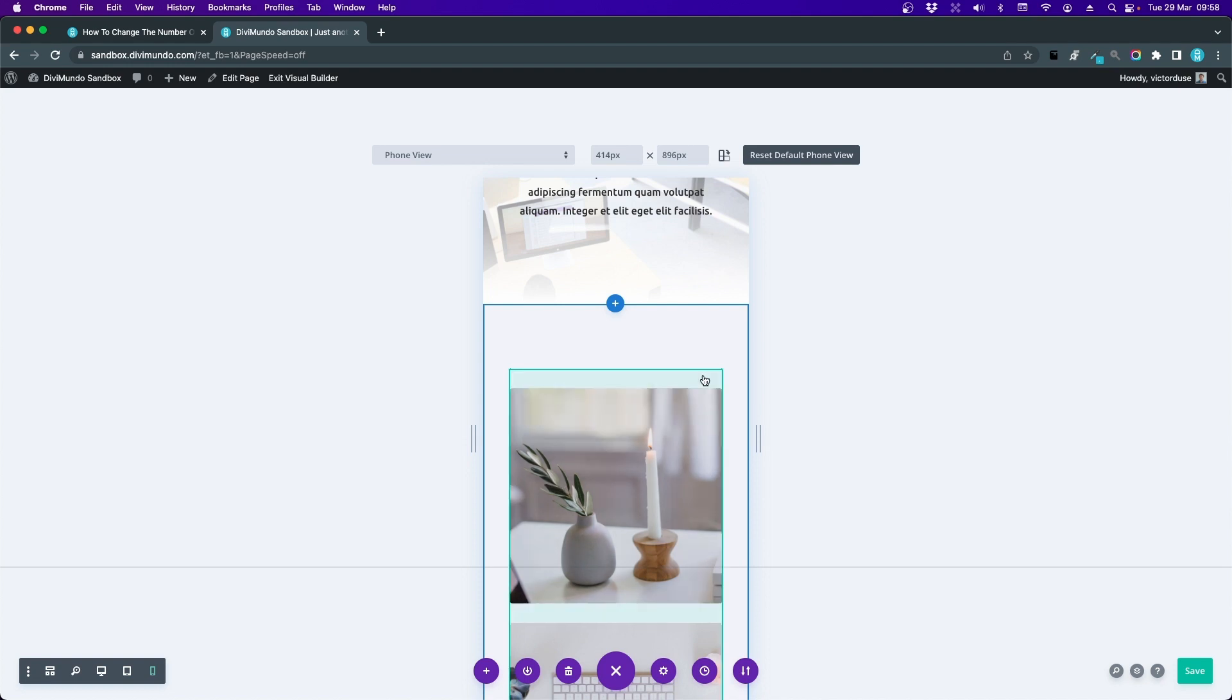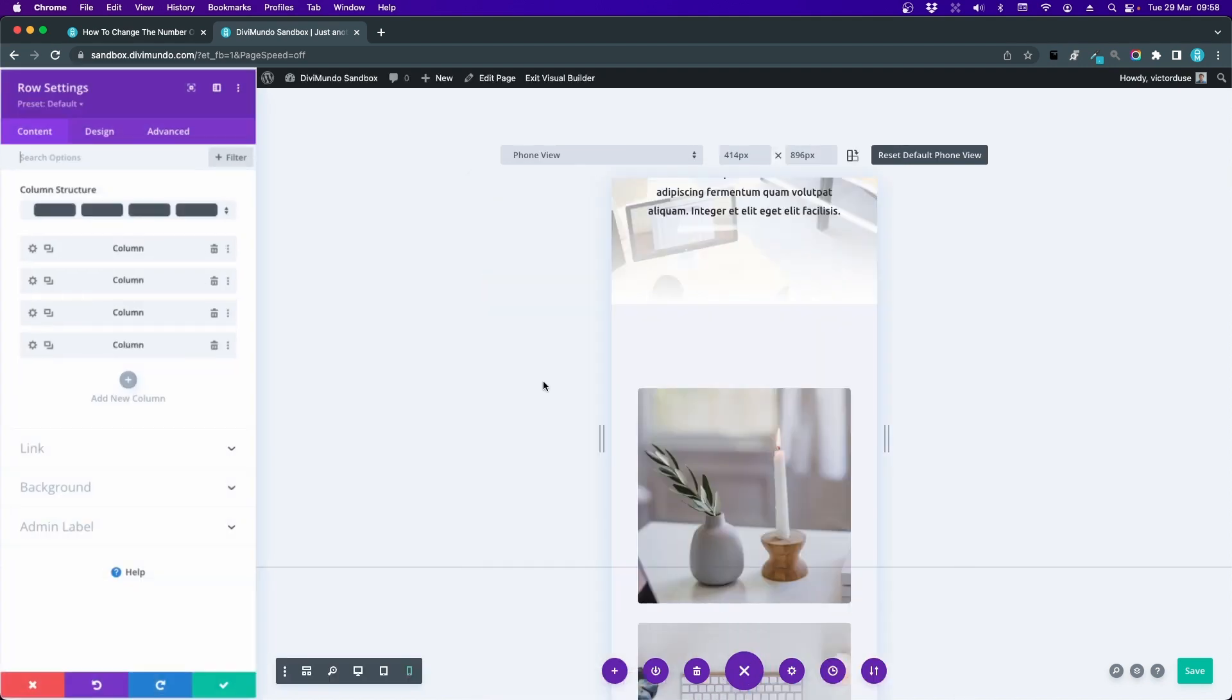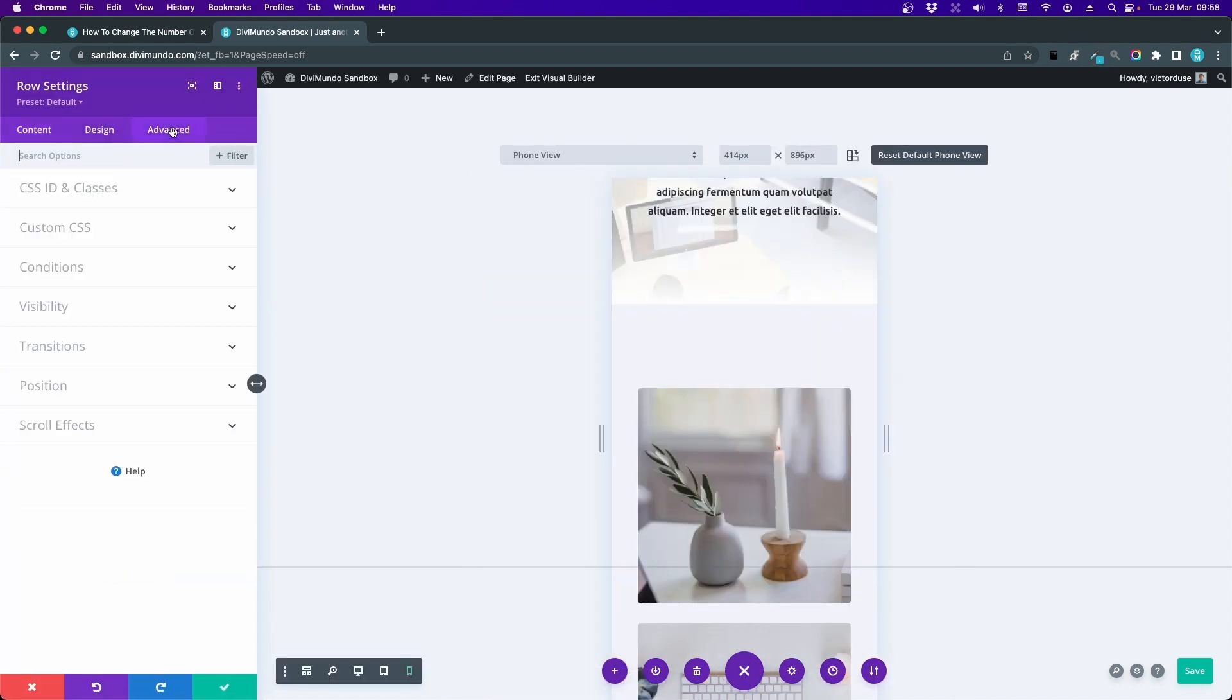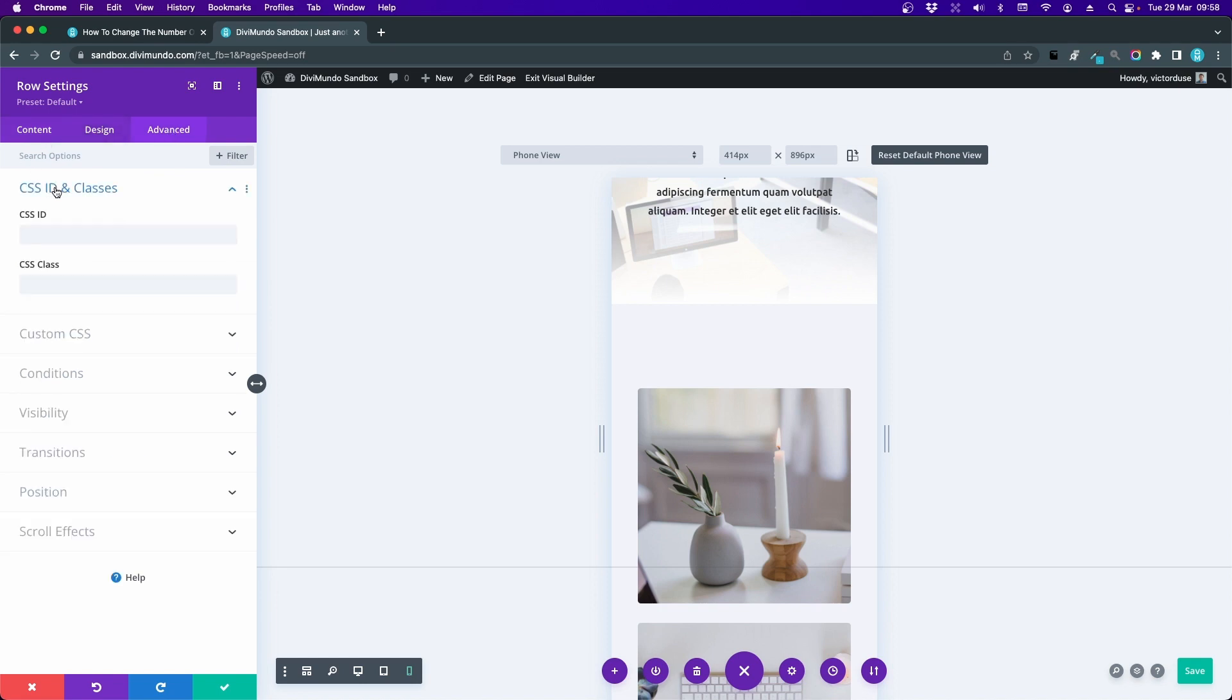The first step is to open the row settings by clicking the cogwheel on the green box here. We'll head over to the Advanced tab and CSS ID and Classes. Now we want to add the classes for two columns in mobile and four columns in tablet.